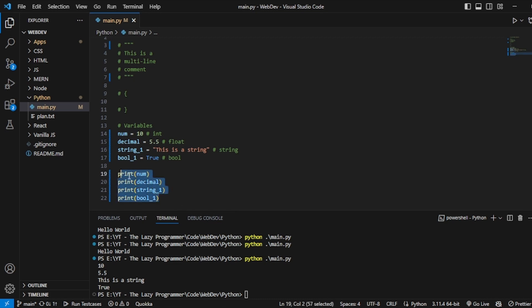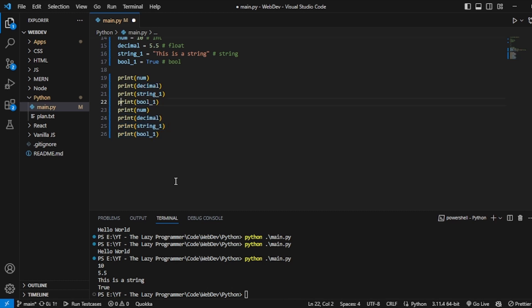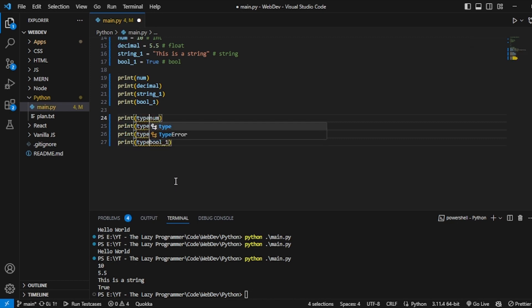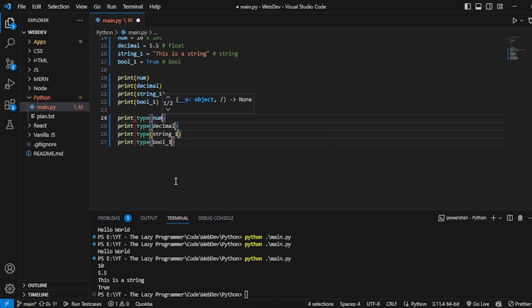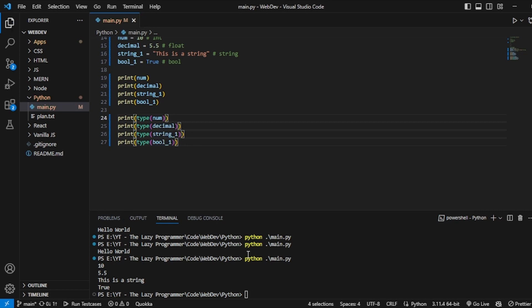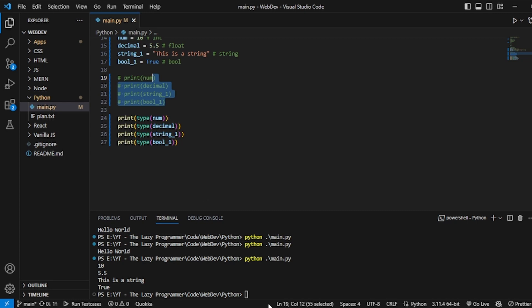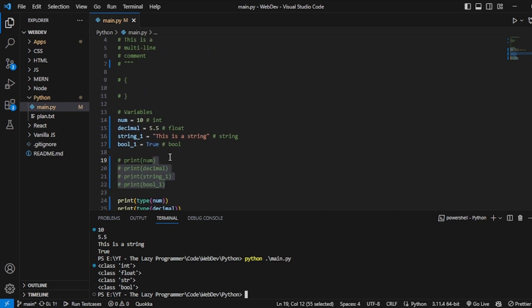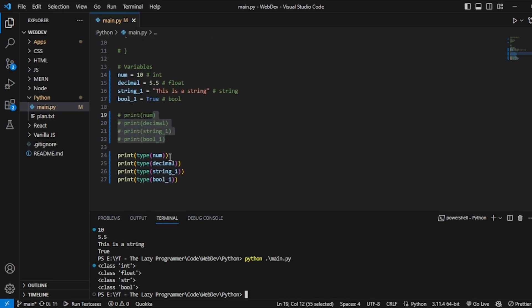We can see 10, 5.5, 'this is a string', and True. Apart from printing these values, we can also check the type of these things using the type() function. We get class int, then float, string, and bool. So these are the types — that is how we can work with variables in Python.